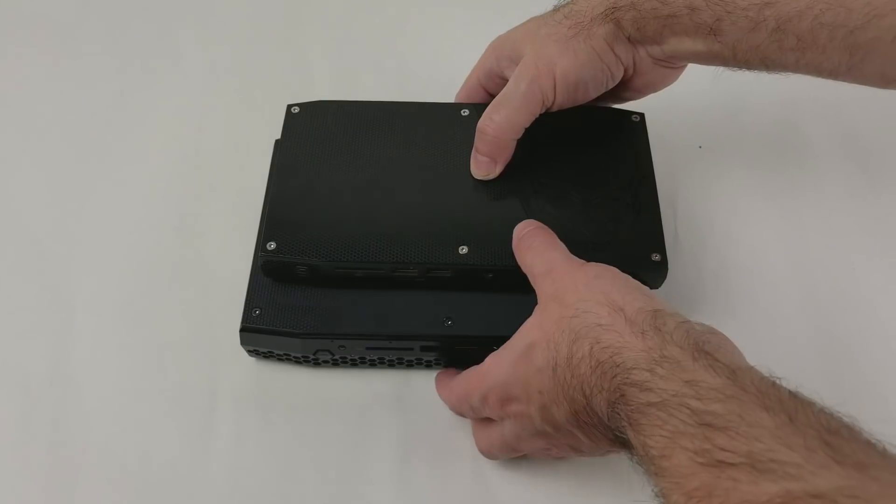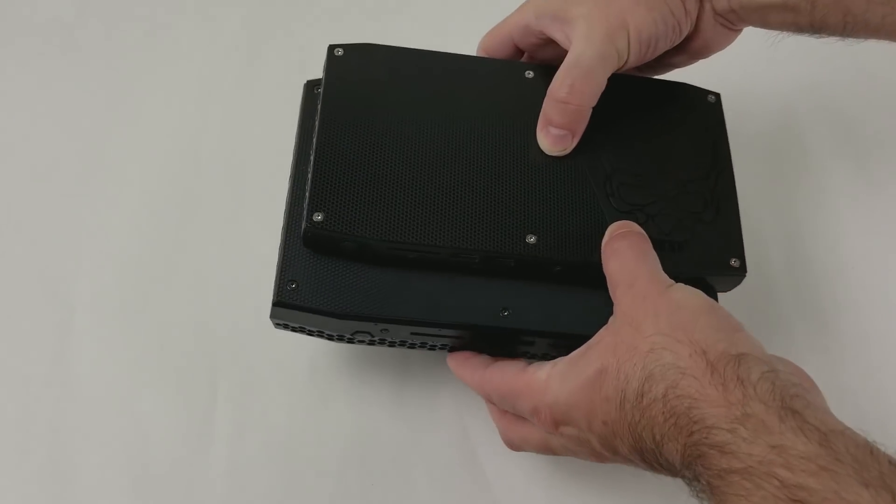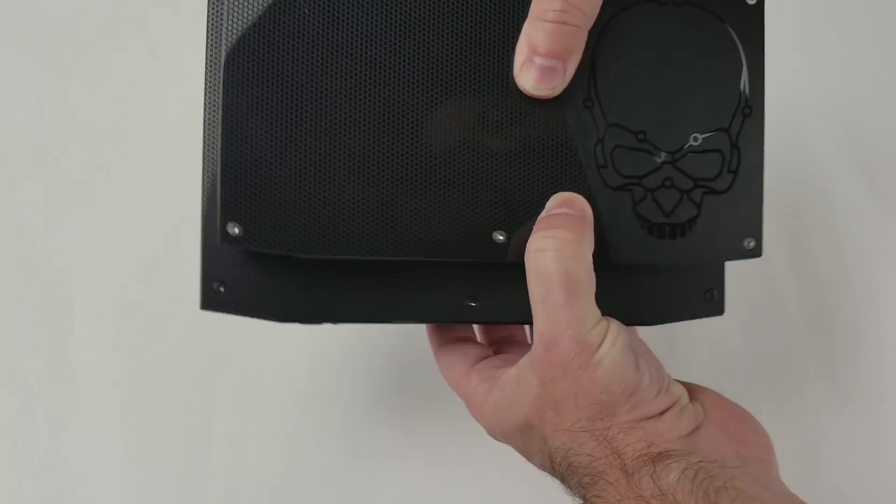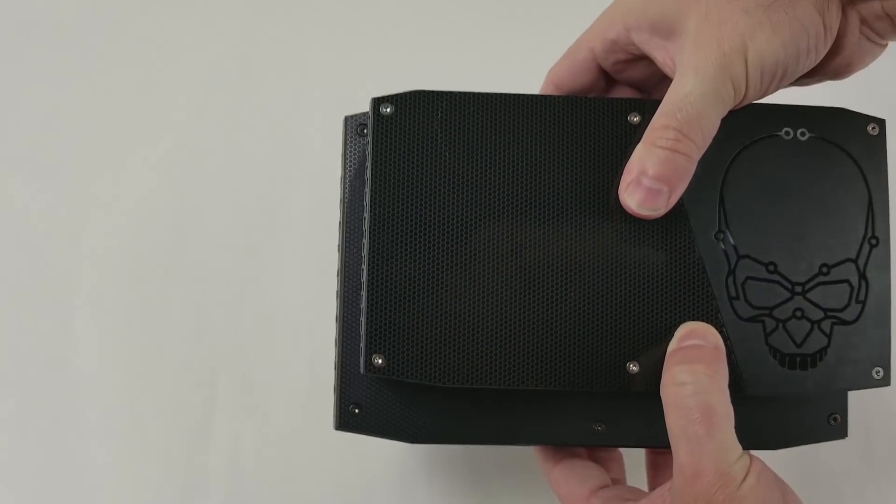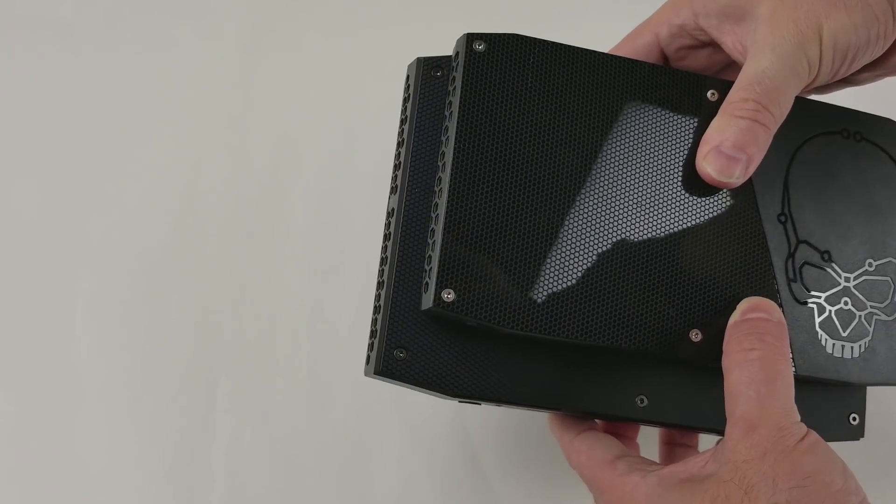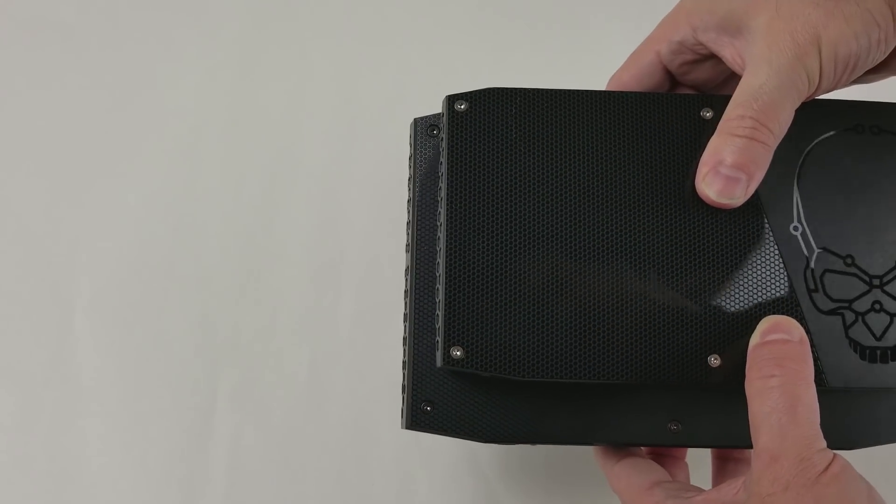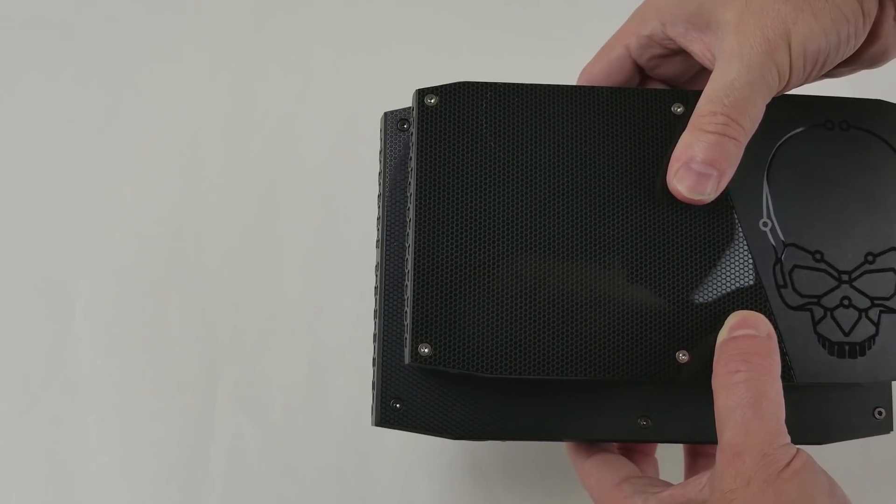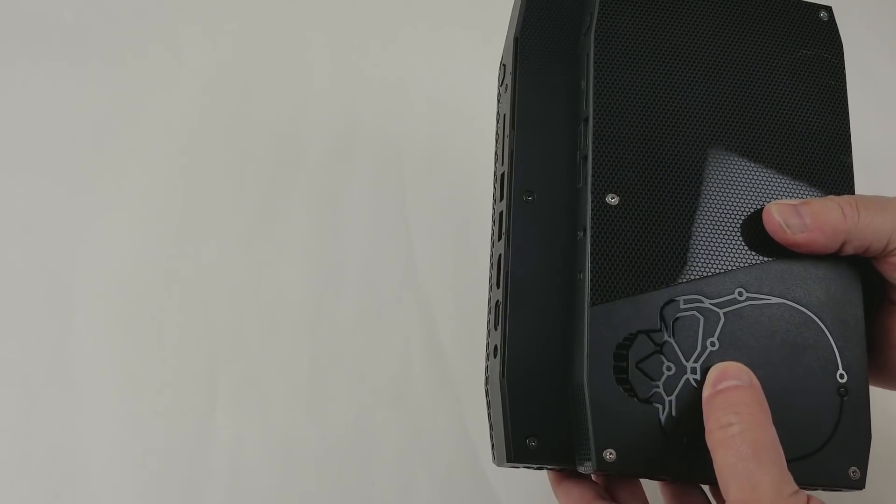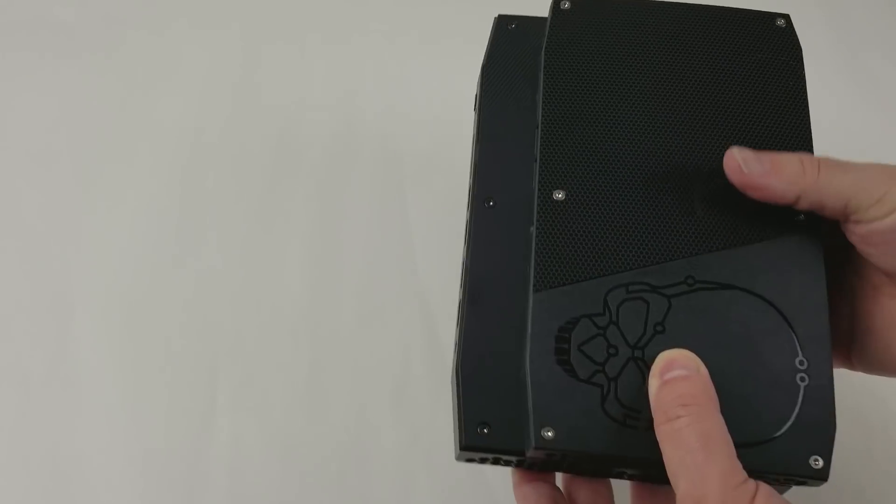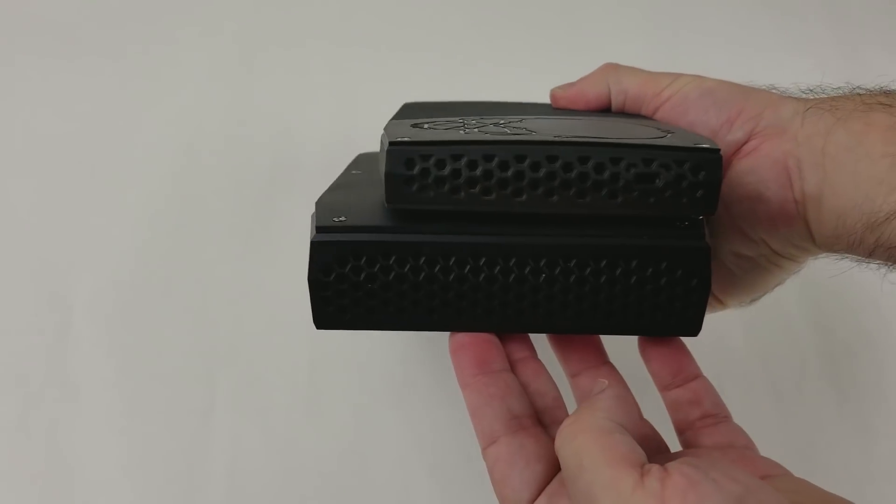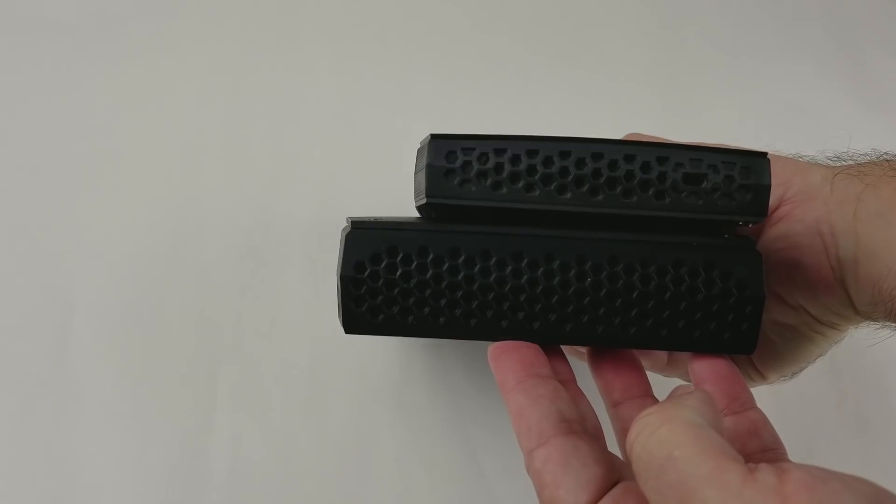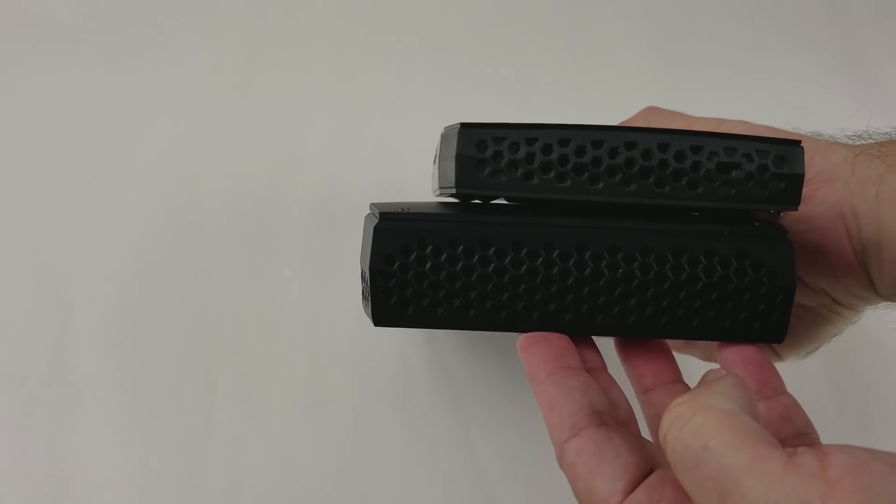Taking a look at the comparison to a Skull Canyon, I've lined up the right side and the back. You can see there's about a half inch of more width, about an inch of depth, and it's about twice as tall.